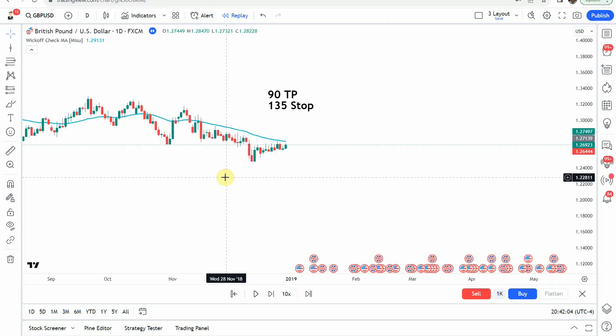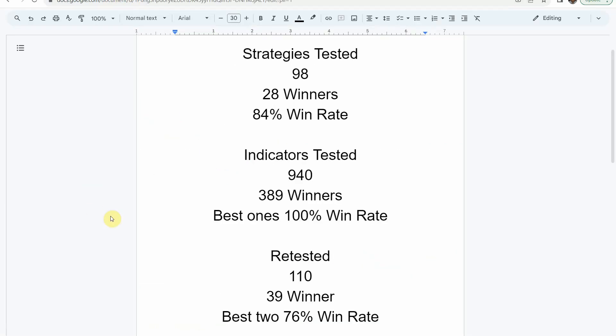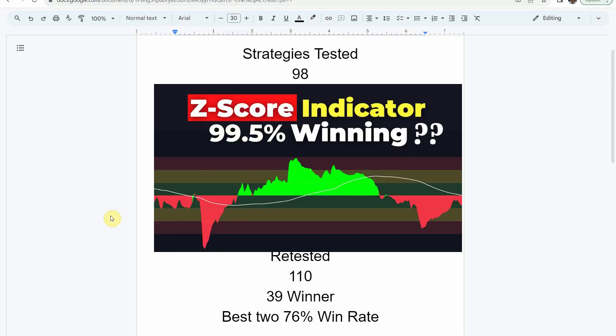Today we will be testing the Wyckoff CheckMA indicator. To date, we have tested a total of 98 different strategies with 25 of them being winners. The best one so far was able to achieve an 84% win rate — that is the Academy of Forex indicator with the Z Score Probability indicator. I'll put a thumbnail of that video up on screen right now and link to it at the end of this video so you can watch that best strategy we've tested so far.